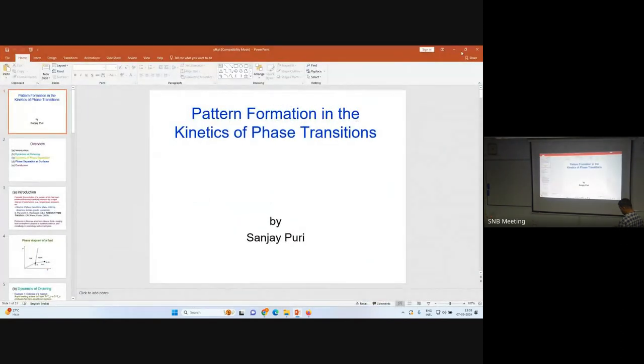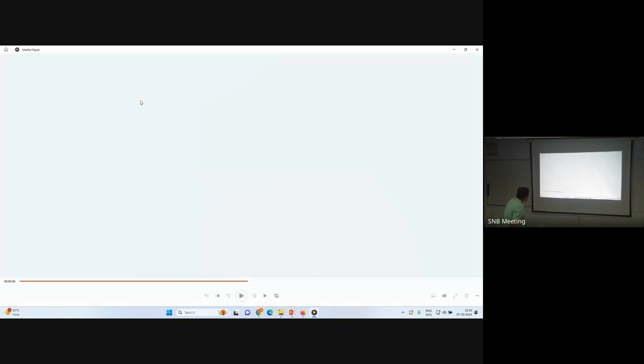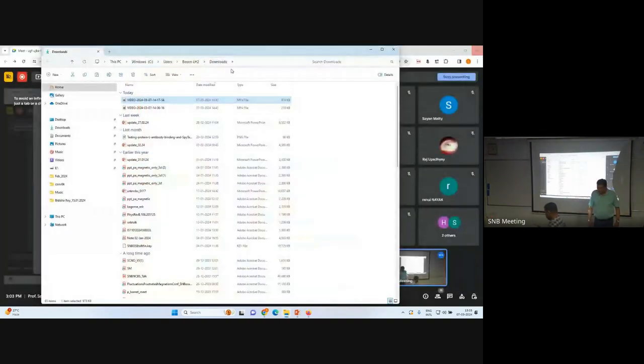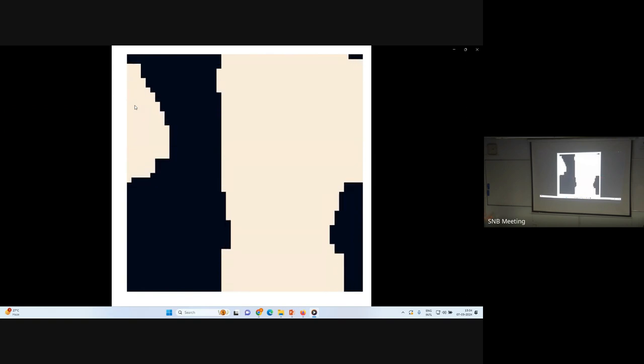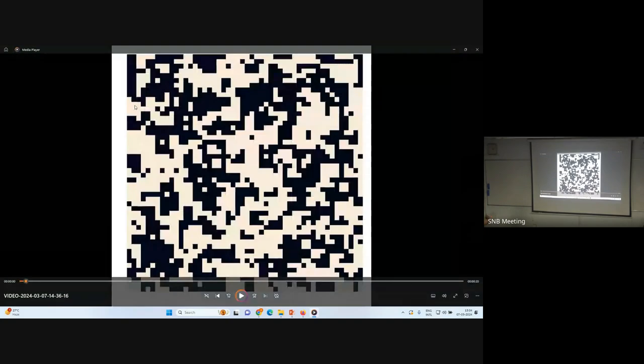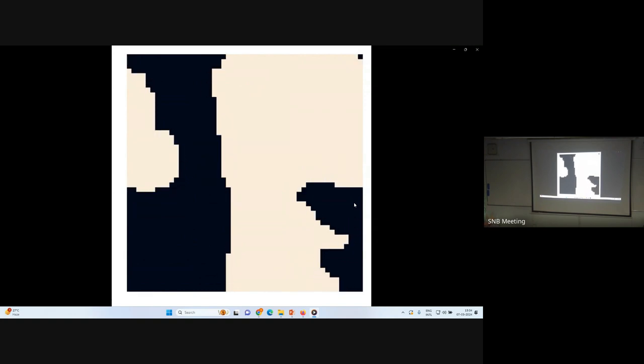Can you show his movie first? This is a movie of global kinetics. You start off with a random initial condition - think of the paramagnet where you have plus ones and minus ones randomly distributed. Then you get the domain growth process. He's used a small lattice so you can actually see these edges, but ultimately one of these phases will win.